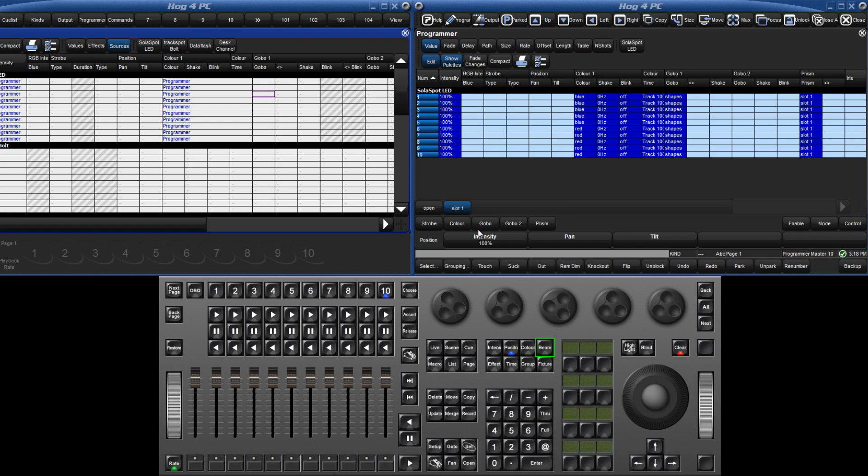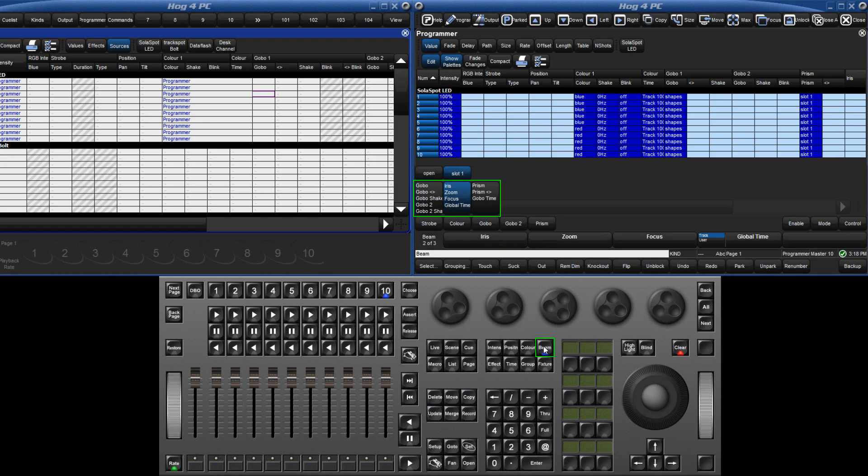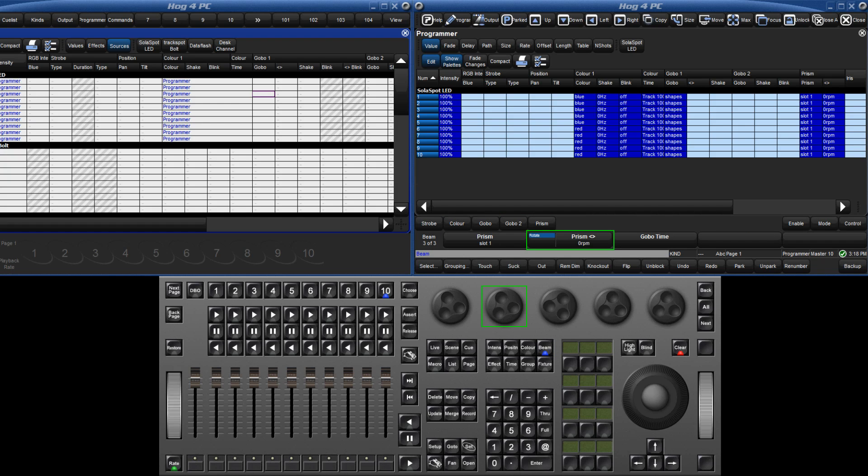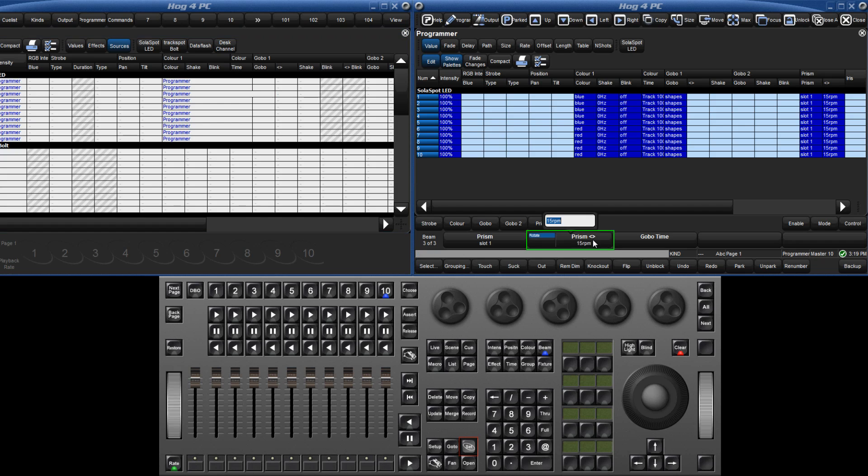By pressing the beam kind key, I can cycle through the wheel sets to find the prism rotate parameter, and using the encoder wheel, apply a value to this. If I had a particular speed in mind, I could quickly assign this by holding down the set key, and pressing the parameter box, typing in the value, and pressing enter.